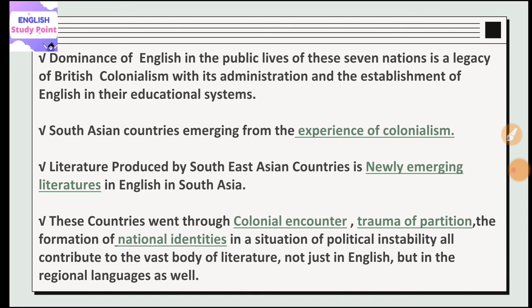These countries were psychologically and mentally affected — they saw trauma and were very weak psychologically and physically due to colonialism, because they had been tortured. They also saw the formation of national identities. India is a very good example — there was a partition: India was divided and a separate country named Pakistan was formed.